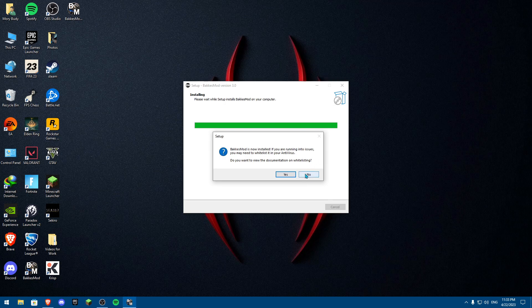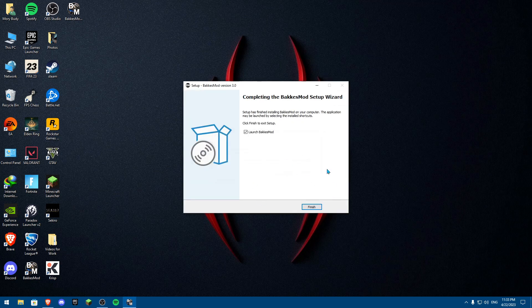I already have it installed, so I'm clicking no, but this message won't appear on your first install. When you download it for the first time, you'll see thanks for downloading BakkesMod.